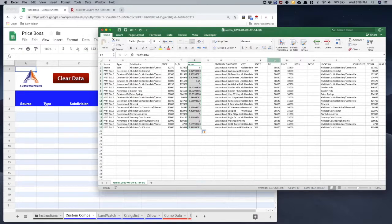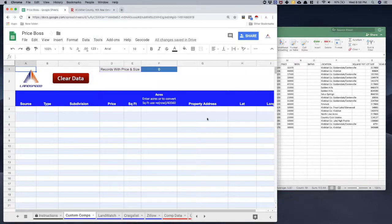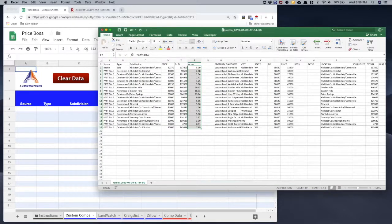Now I want to get the acreage values to two decimal places. I'll use the increase/decrease decimal icons in Excel — I'll click increase decimals twice to get two decimal places, and that's exactly how I want it to look.